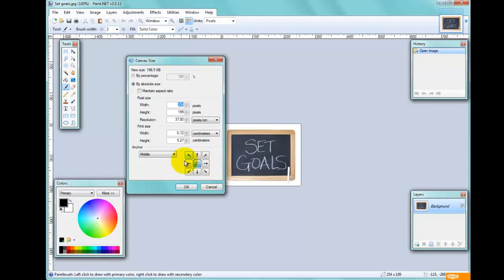Those arrows let us offset where we want to change the canvas size. With the middle button highlighted, let's change the canvas size. I'll make it 254 by 254 to make it square. It's also worth noting that the Maintain Aspect Ratio option is switched off, so we can change individual dimensions independently.